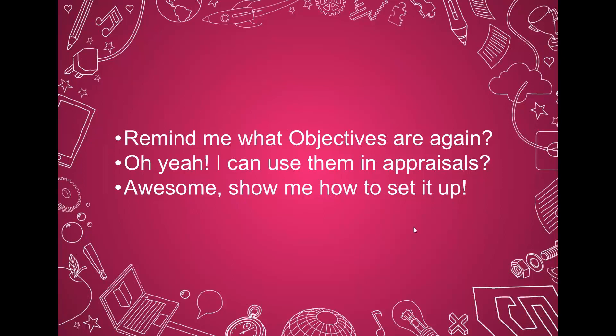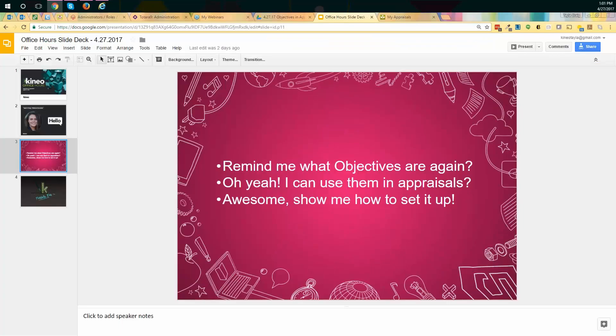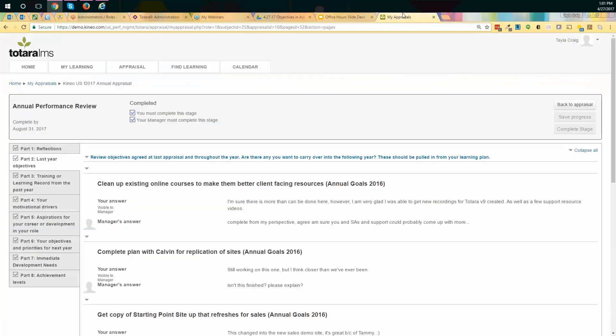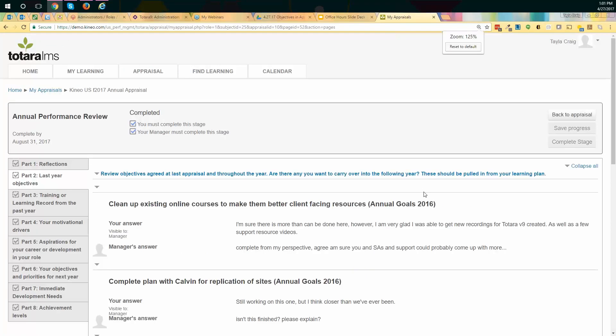Oh, yeah. Now we know what they are. Oh, and I can use them in appraisals. Yes, you absolutely can. We use it here at Kineo. So let me just show you. I'll show you an example. I am actually going to show you my personal annual review. I just did this recently.